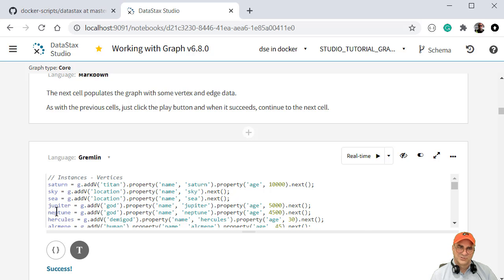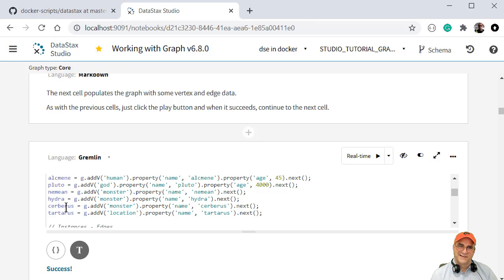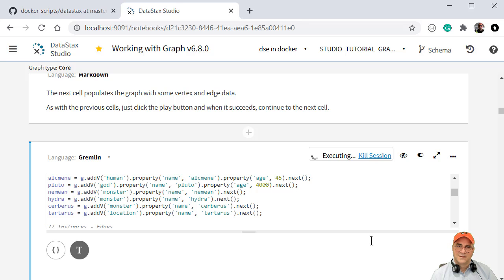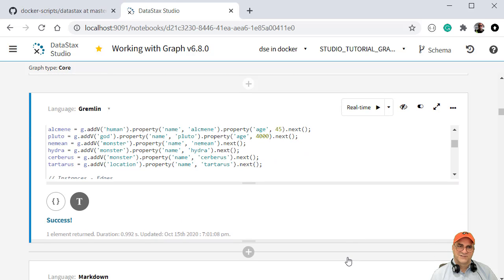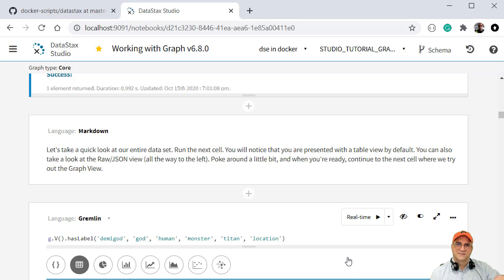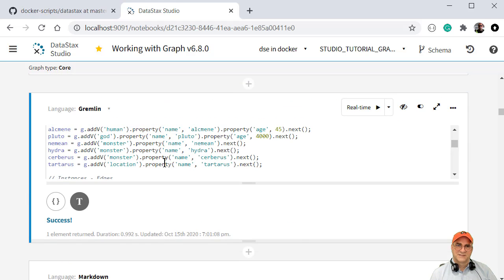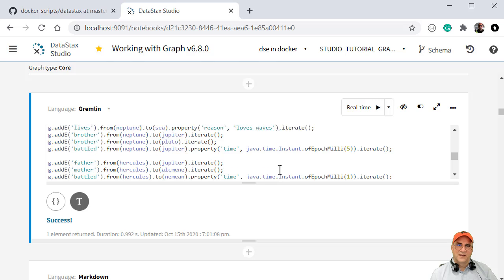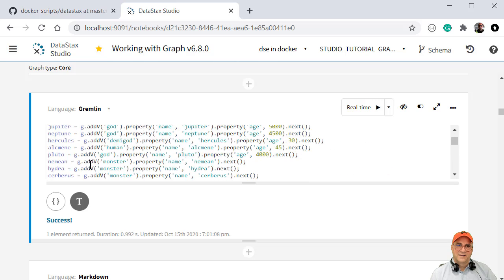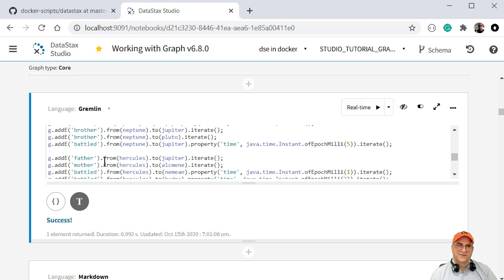And then I'm going to come down here and we are going to define different entities. So we're going to define Saturn, Jupiter. Those are gods, by the way, here in this case, not planets. Hercules, Hydra, Cerberus is a dog, three headed dog. And then we got Tartarus, which is the land of the dead. And so we've created those entries. So now we've created some gods and demigods and titans and locations and pets. We define the graph interface, and then we created the vertexes with all of the entities in it. We created Cerberus and Tartarus and all that kind of stuff.